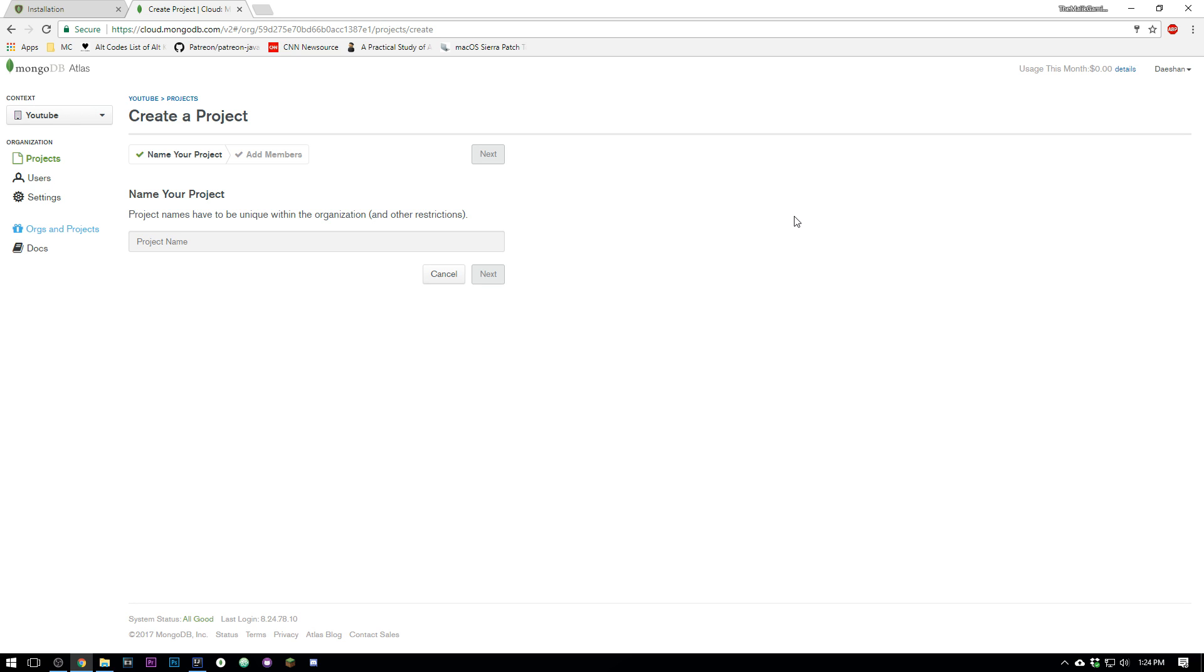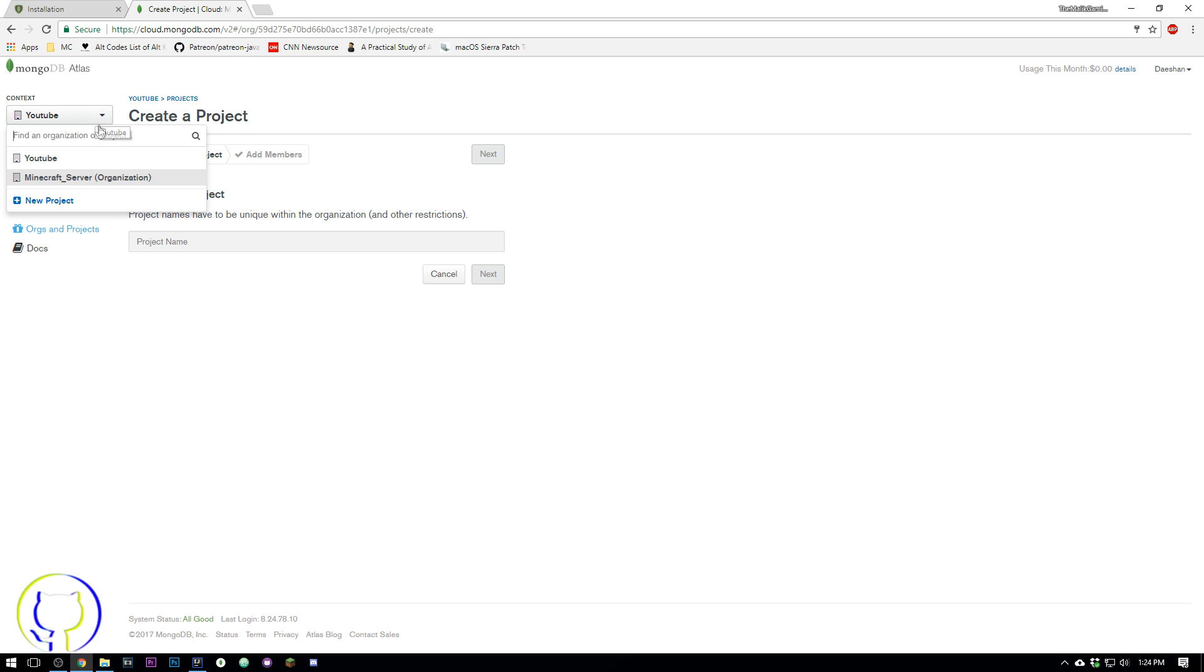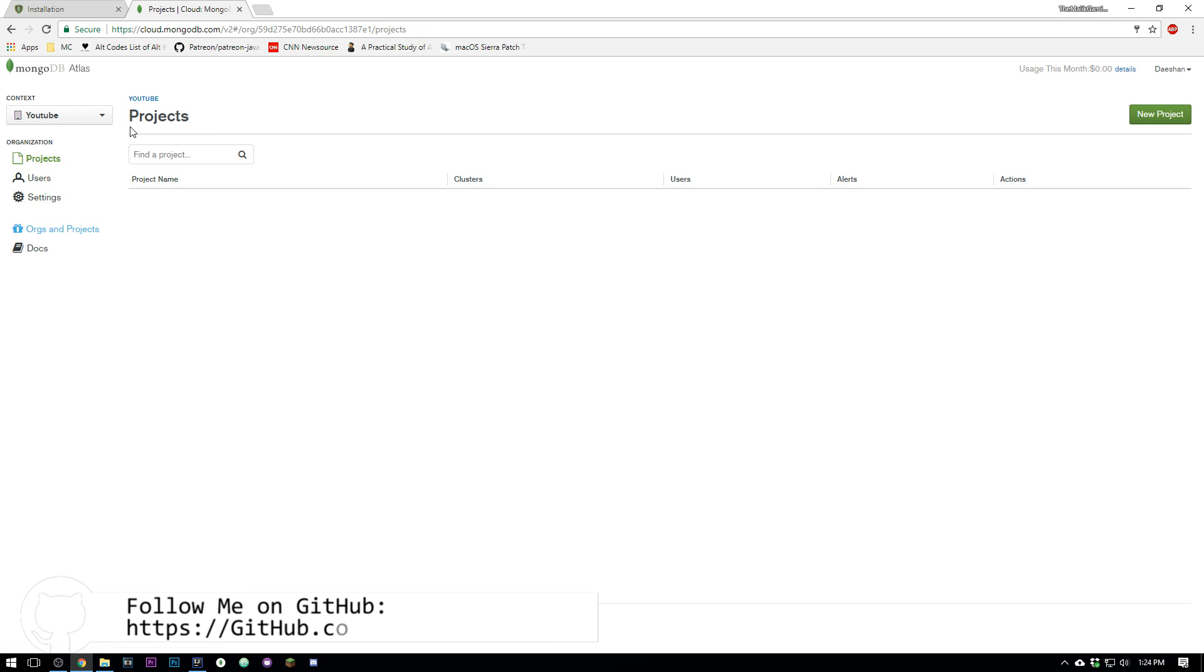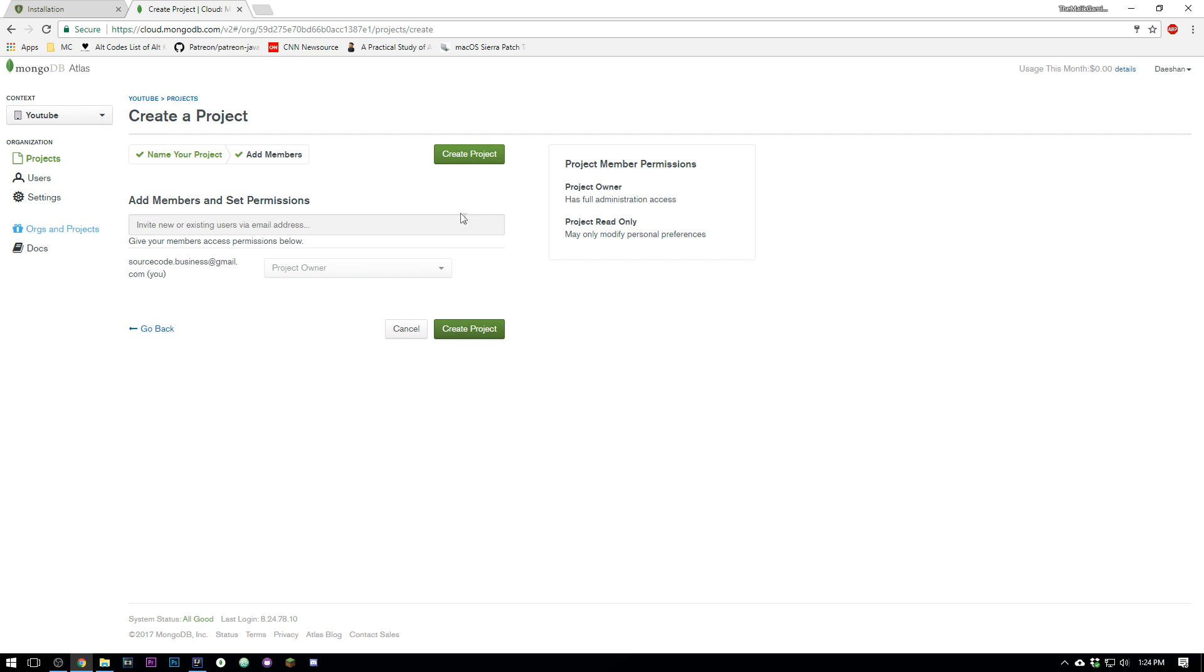First things first: go ahead and Google MongoDB Atlas or use the link down in the description. You're gonna want to go here and create an account, and you're gonna want to create a new project. You shouldn't have to assign an organization, but if for some reason you do, just go ahead and make an organization.